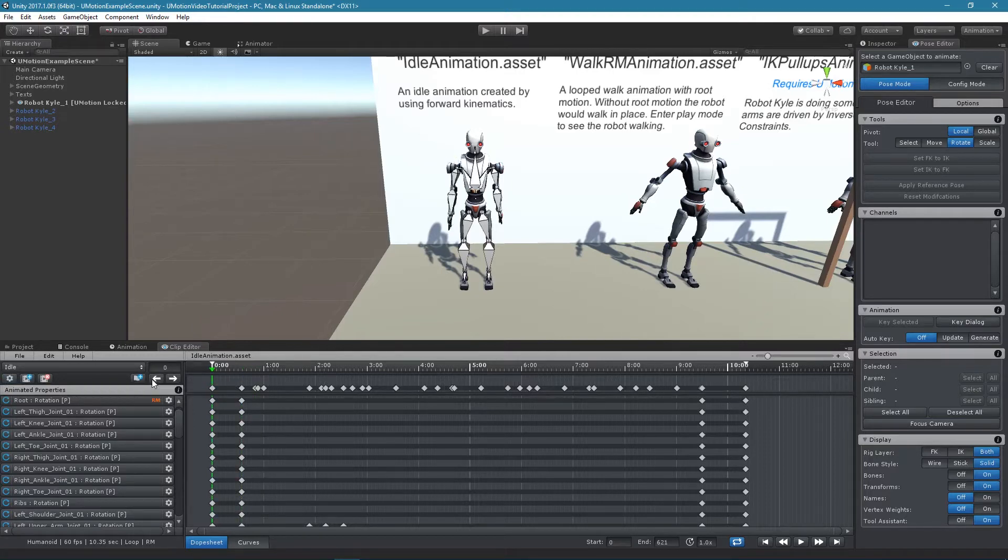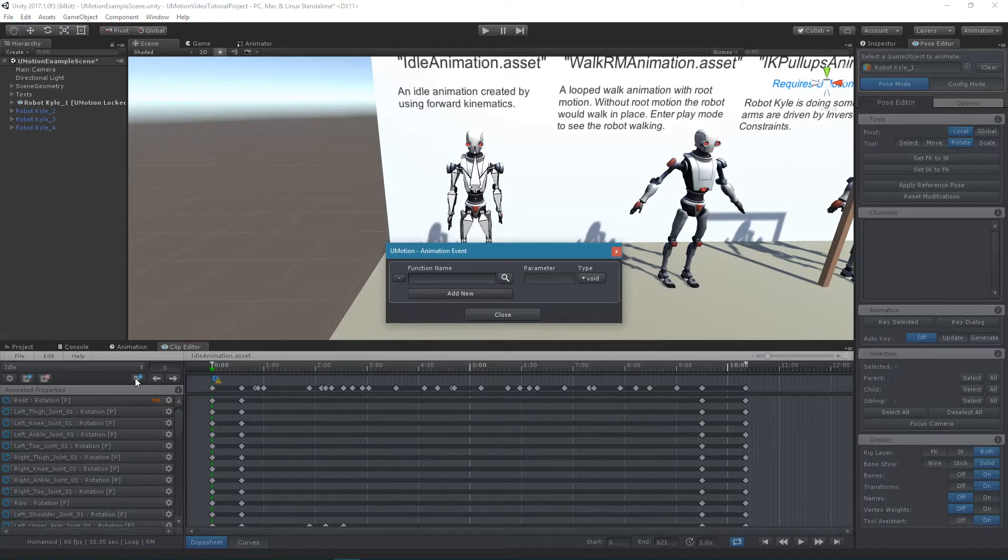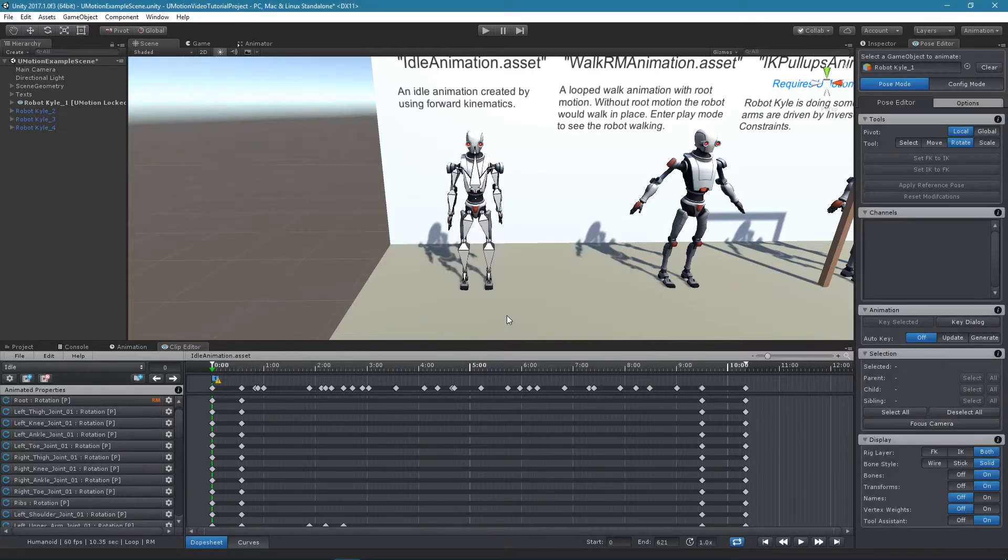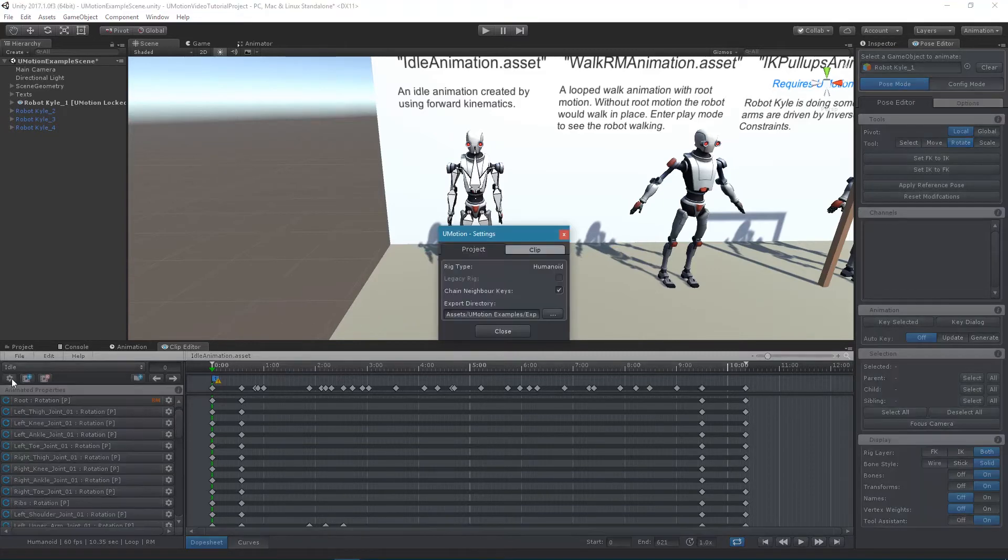Animation events can be added to the current clip by clicking on the Add Animation Event button. More information about animation events will follow in a separate lesson. The project and clip settings can be accessed by clicking on the Settings button. For more details regarding the project settings please check out the U-Motion manual.